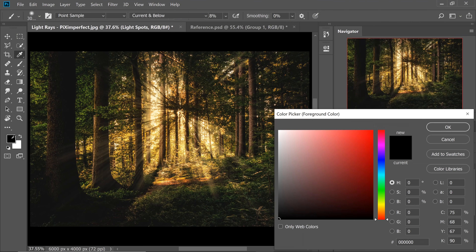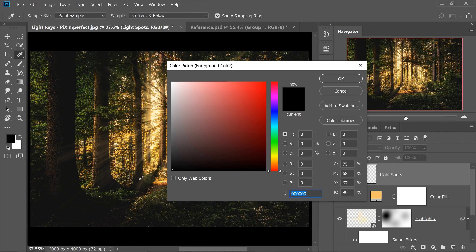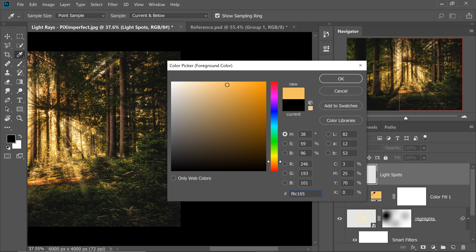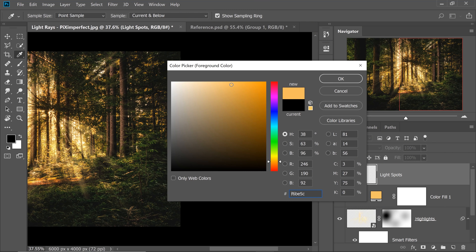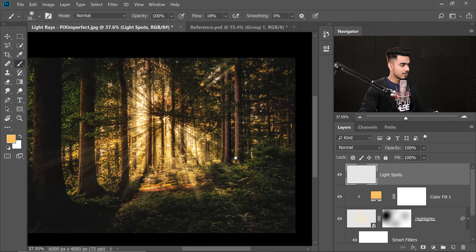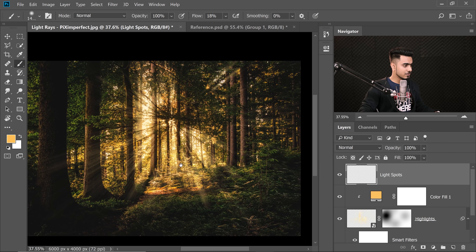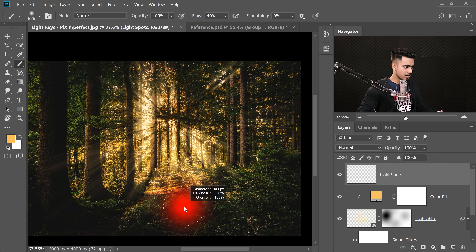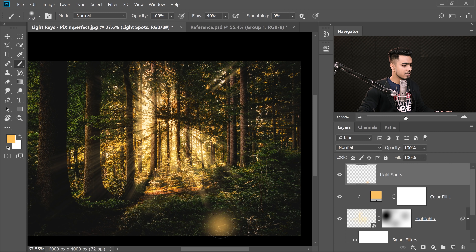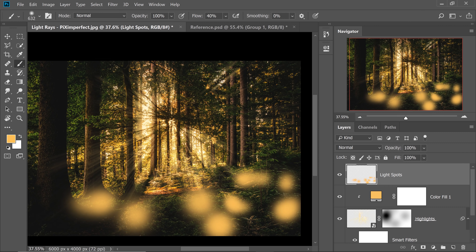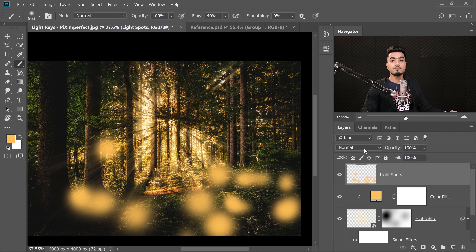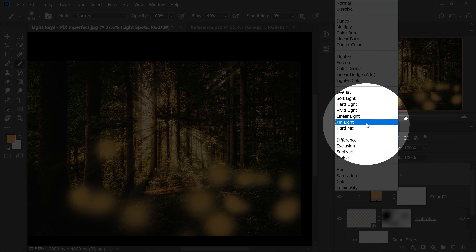Double-click on the foreground color — the color picker shows up. Drag from the image to pick up the light color, maybe make it a little more saturated. Increase the flow to about 40% and paint on a couple of areas where the light would fall. It may look a little strange at first — don't worry. Then change the blend mode from Normal to Color Dodge.